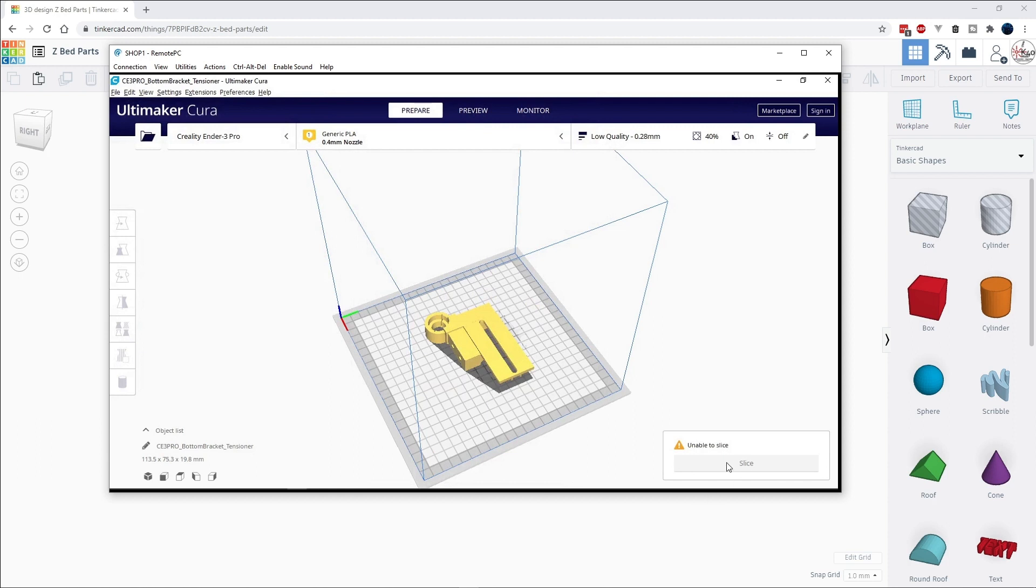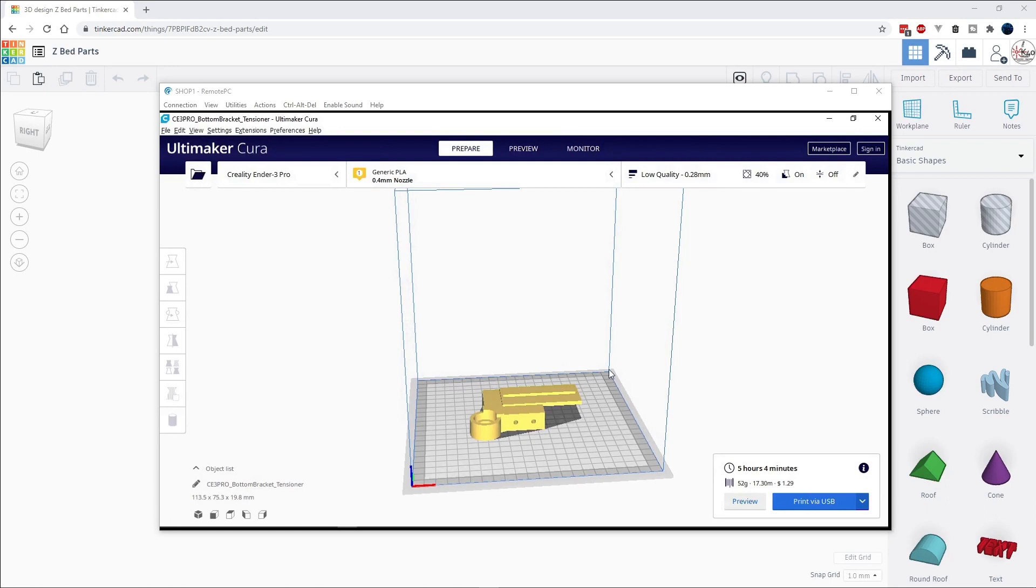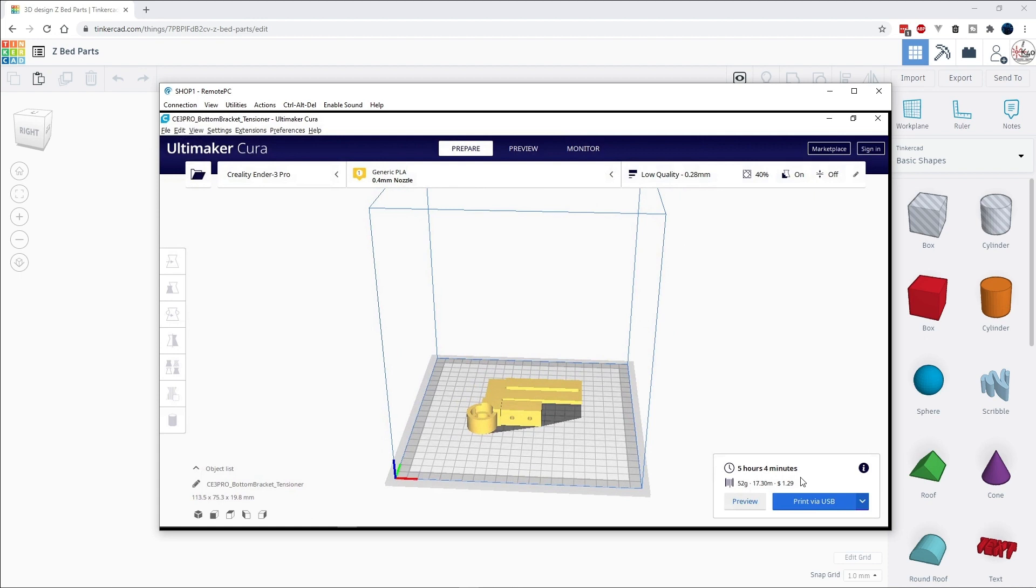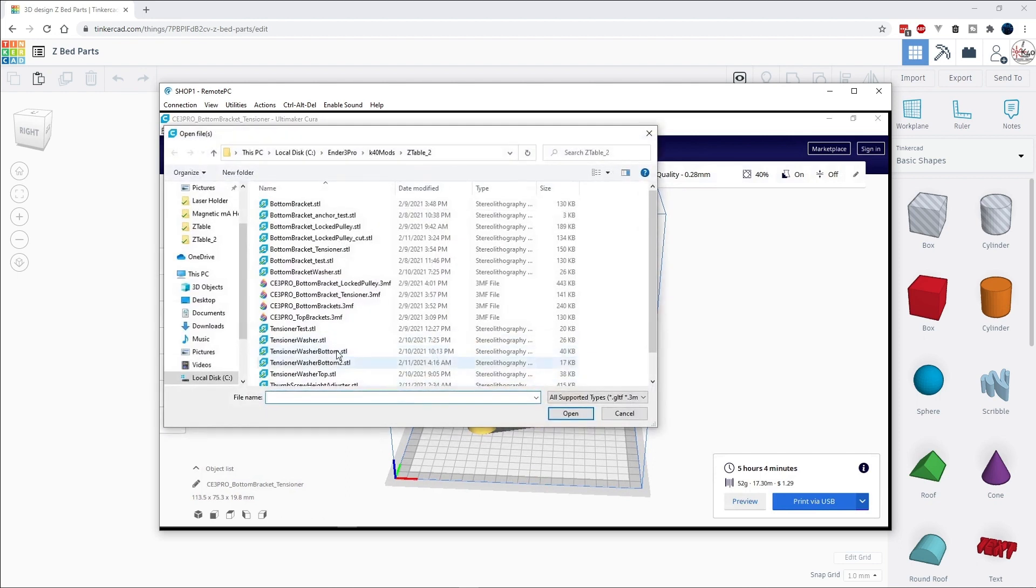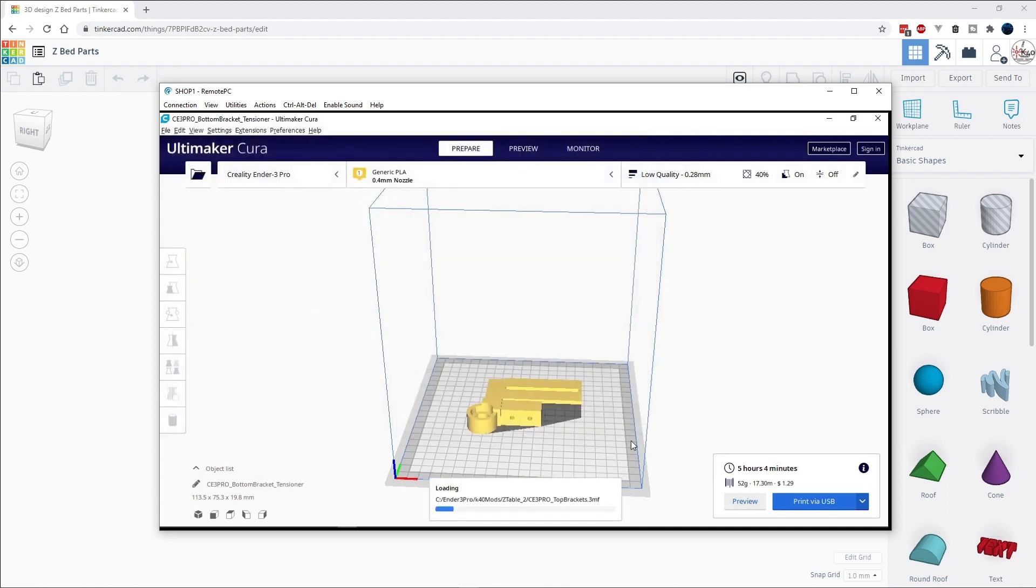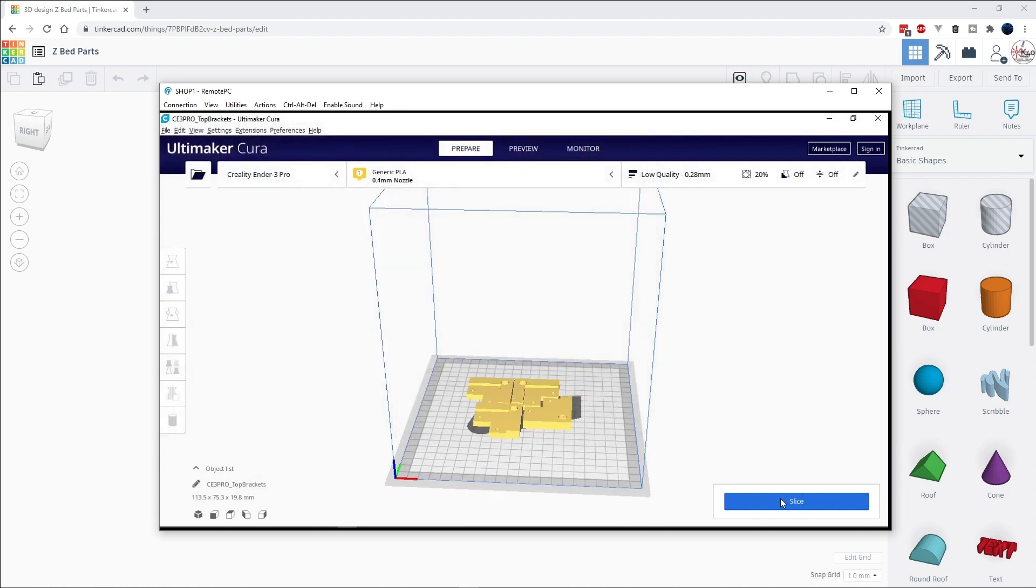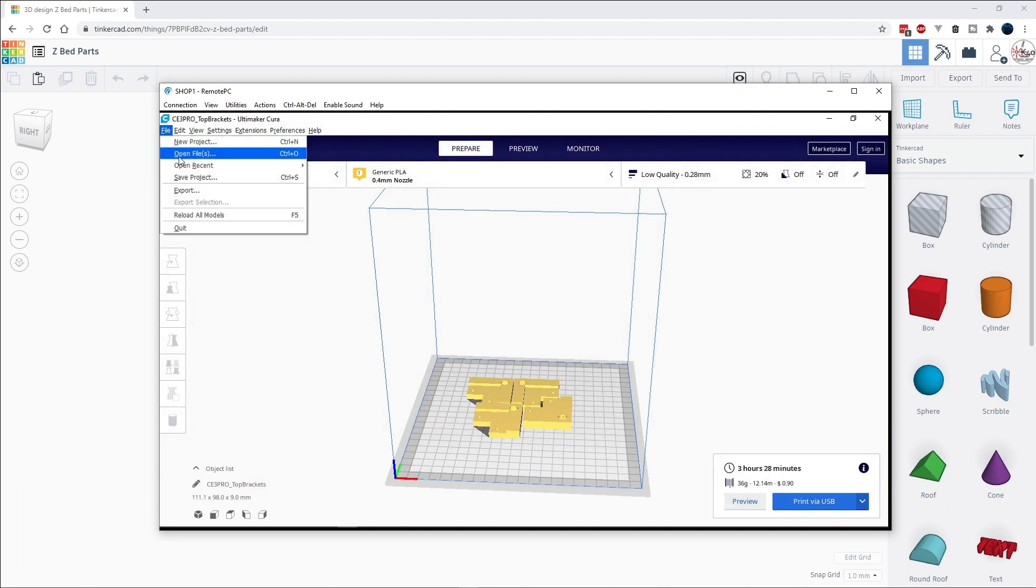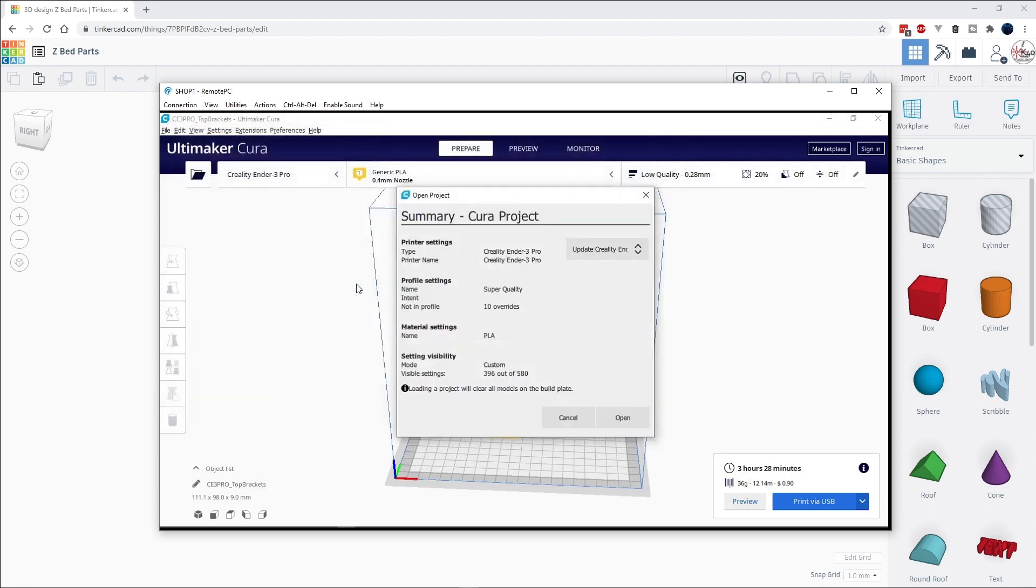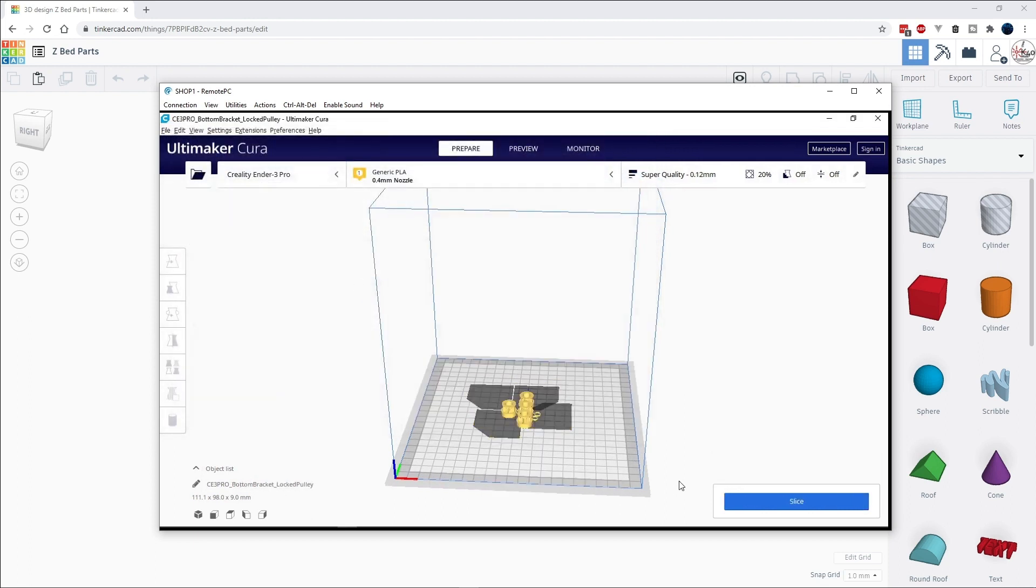Here's if you want to see an idea how long it takes to do stuff on a 3D printer. These three top brackets, five and a half hours. Let's see here, here's the bottom bracket with the tensioner. All right, we had a small problem with Cura the slicer, needed to be restarted. Anyway, you can see the bottom bracket with the tensioner takes another five hours to print.